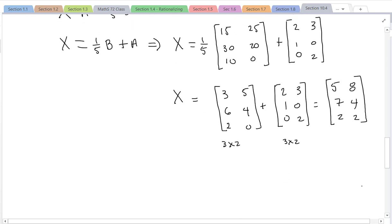In the next video we're going to be doing multiplication of matrices.